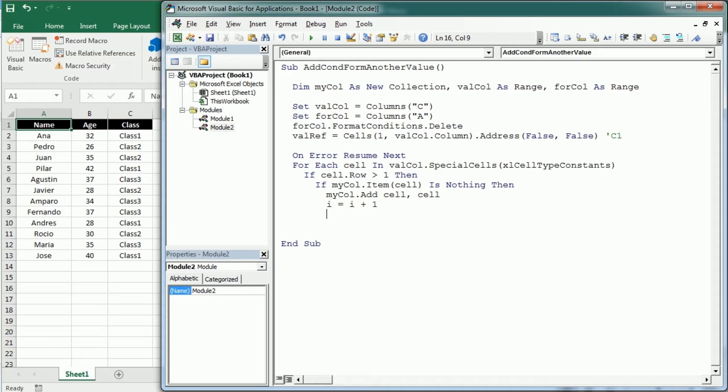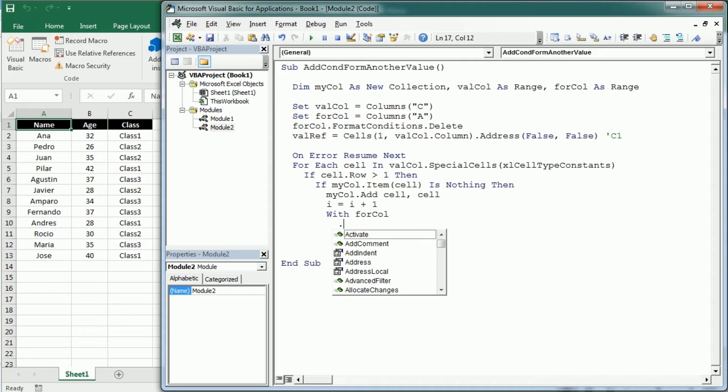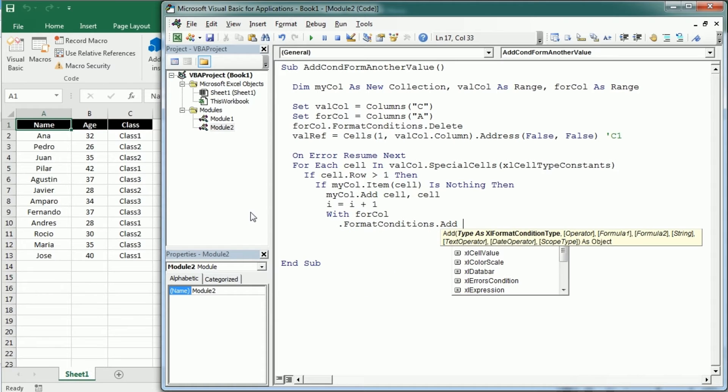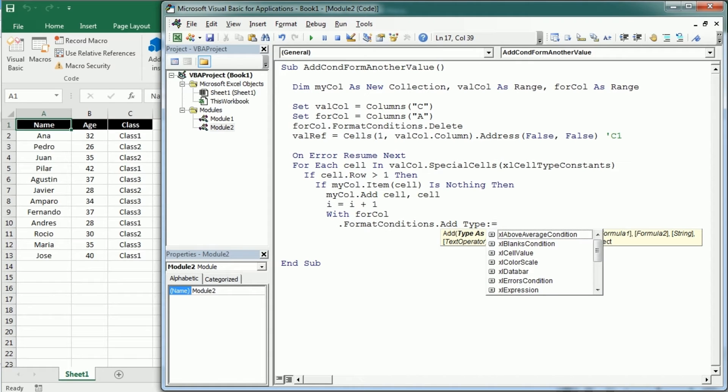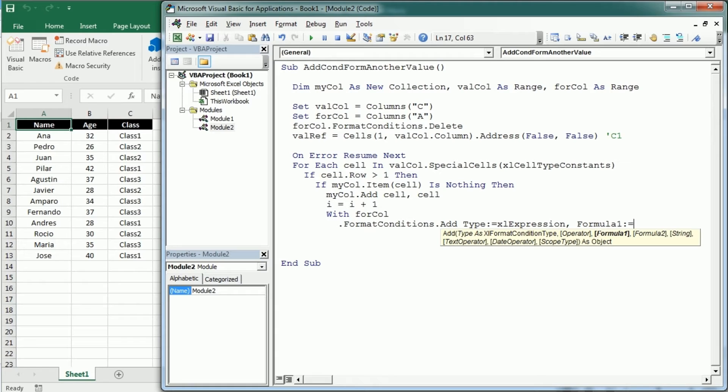Then we're gonna have our variable to count the number of unique items that is also used as an index for each conditional formatting rule. And then with the formatted column, the column we want to format which is column A, we're gonna add formatting conditions but we're gonna use an expression. So the type is gonna be Excel expression and the formula, so that will be the expression and when that expression is true it will apply the conditional formatting. That formula is gonna be, let's put it in a variable that I'm gonna call condition for example.